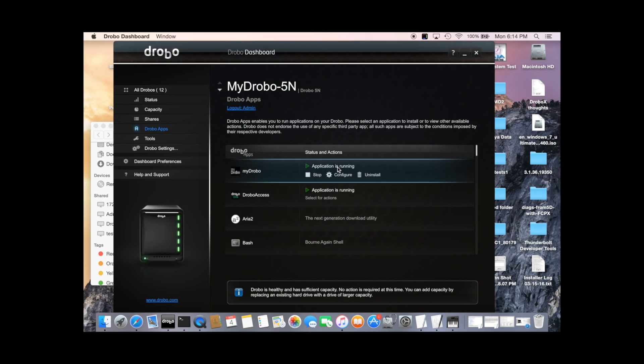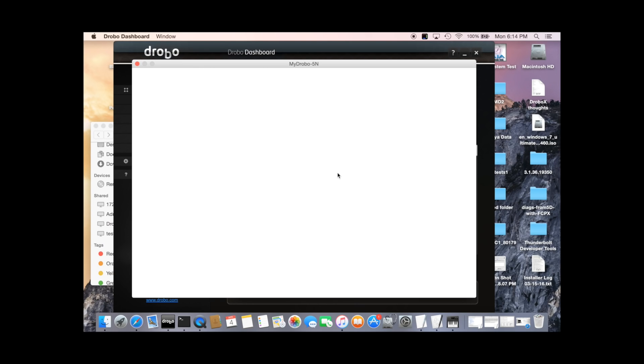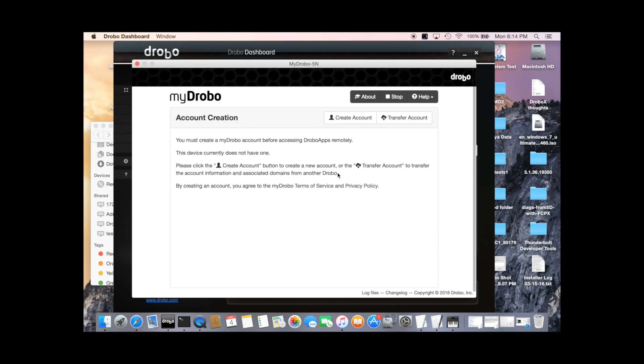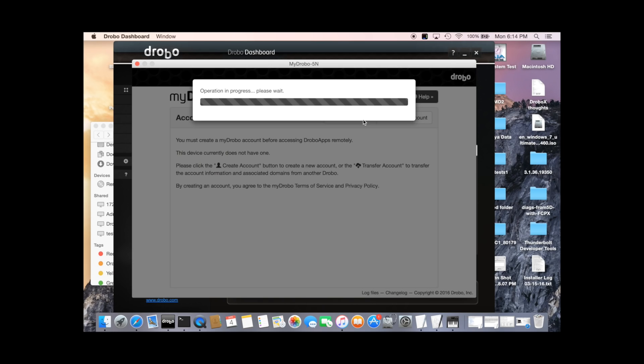And we'll go and configure MyDrobo. When we get to the MyDrobo page, we need to create an account. This is just a one-click process. Take a moment to do that.